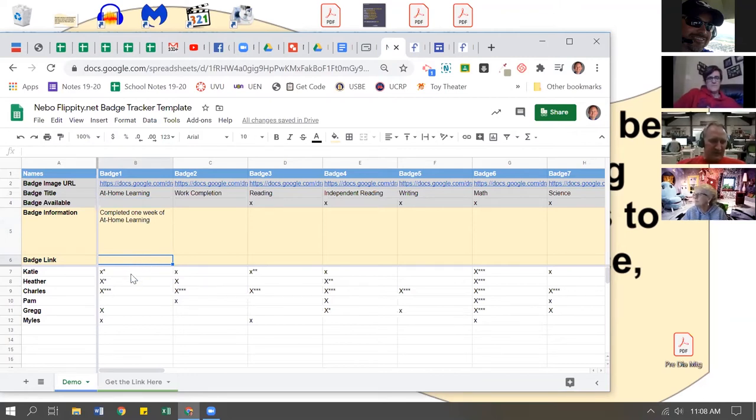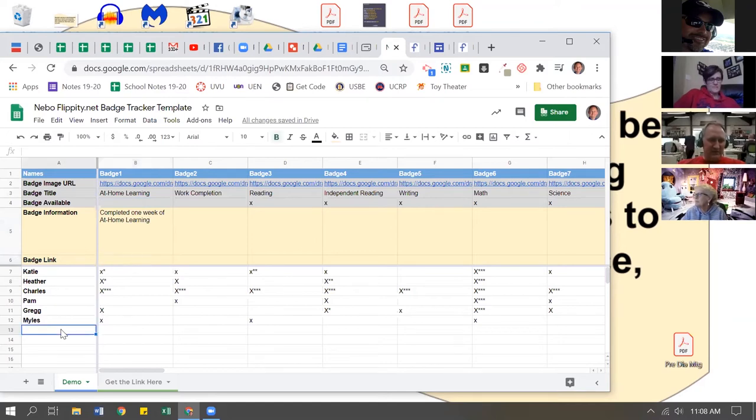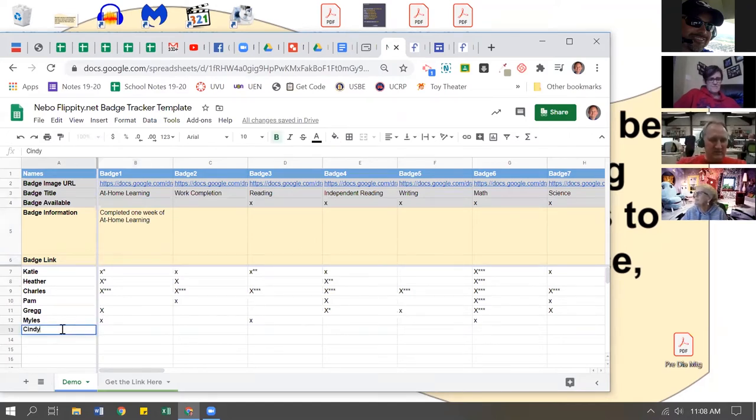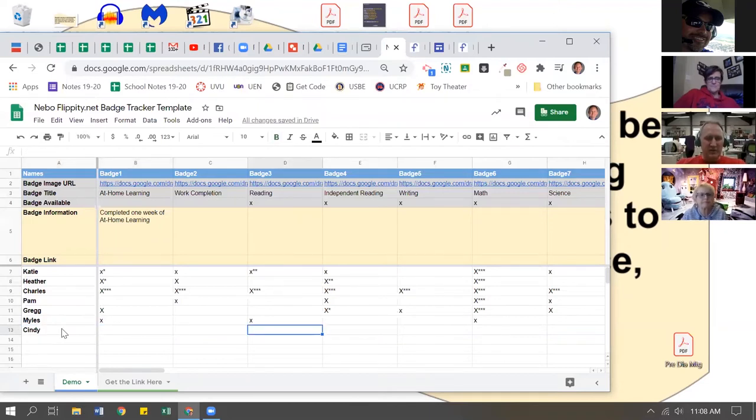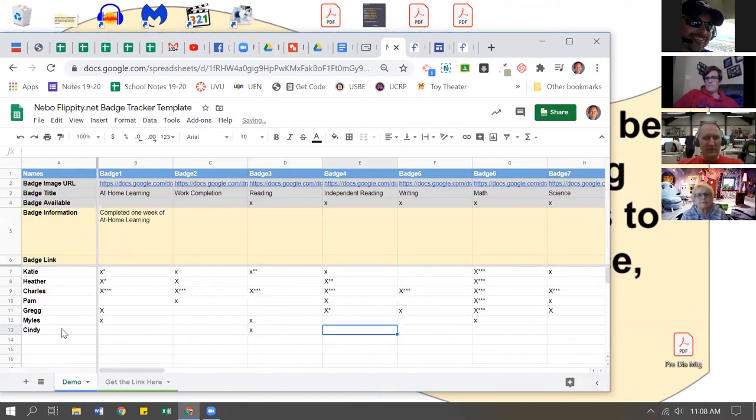You'll put your students along the side. So if I want to add a student - maybe this is Cindy - and she has earned her reading badge, I can just put an X in there. If she's done her independent reading, I can put an X in that one.